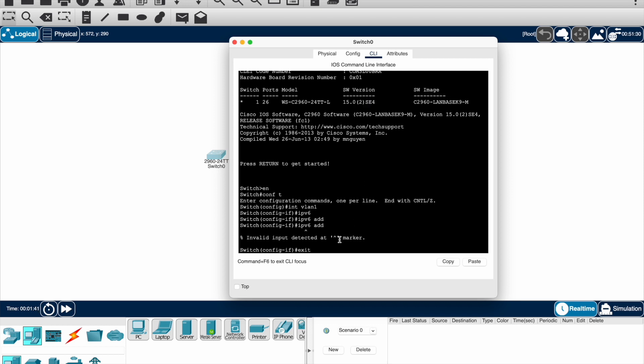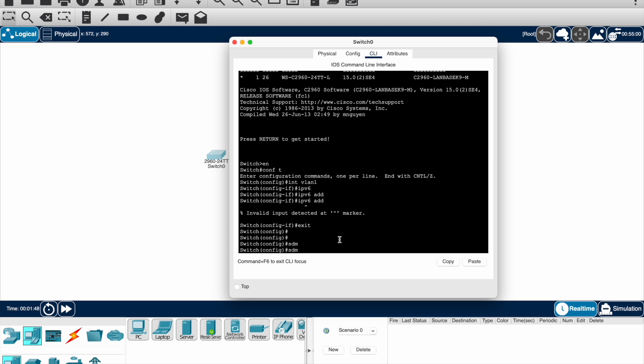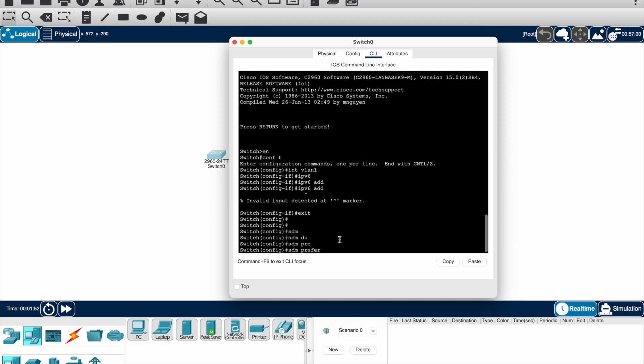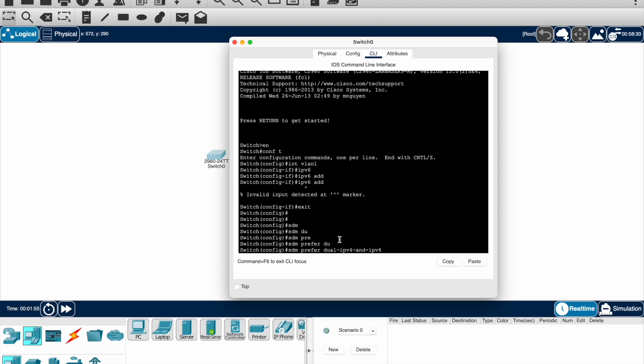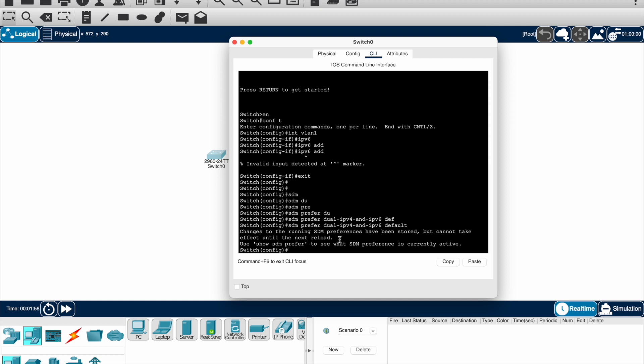Let me go to global configuration mode. In the global configuration mode, just use the command: sdm prefer dual IPv4 and IPv6 default. Once you give this command, sdm preferred dual IPv4 and IPv6 default, and then hit enter.